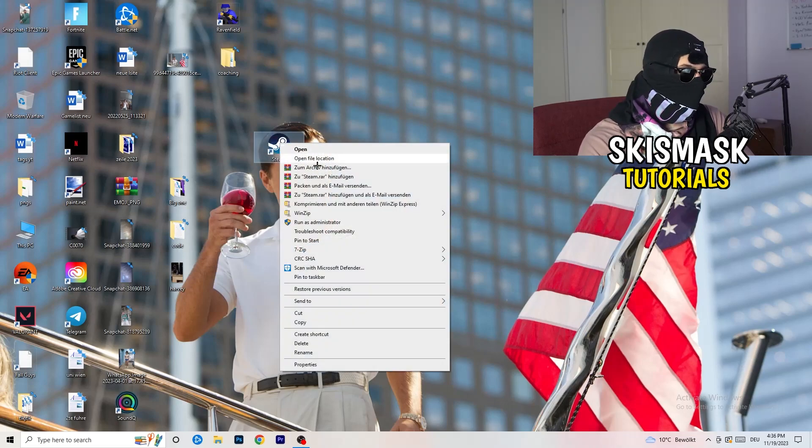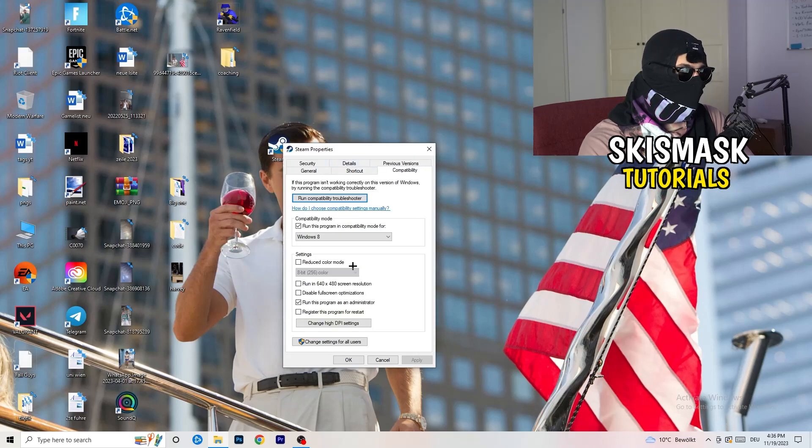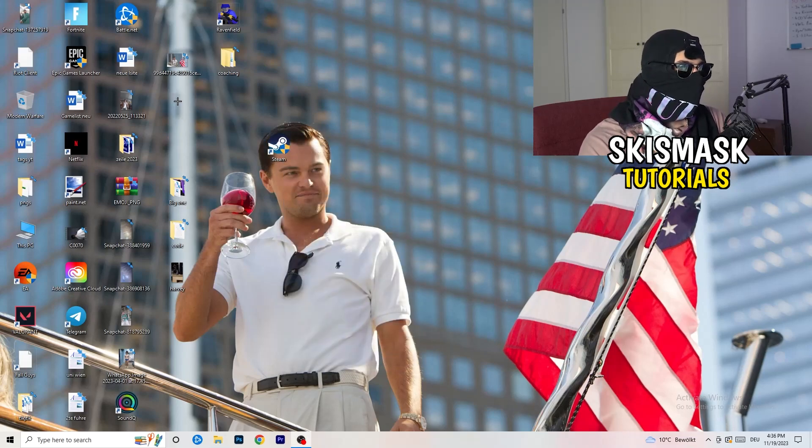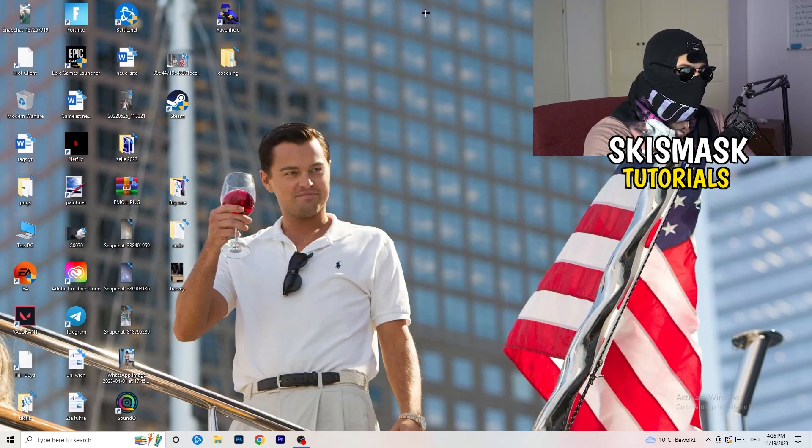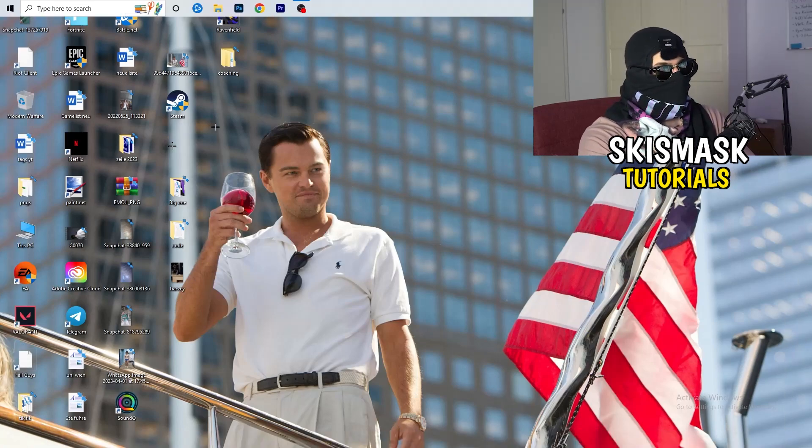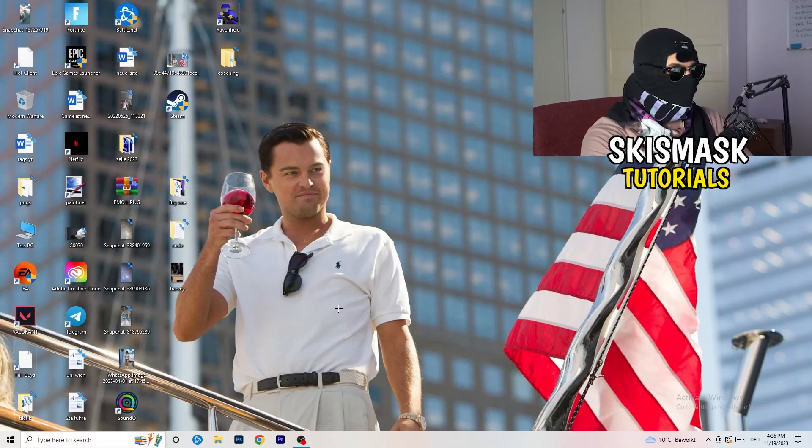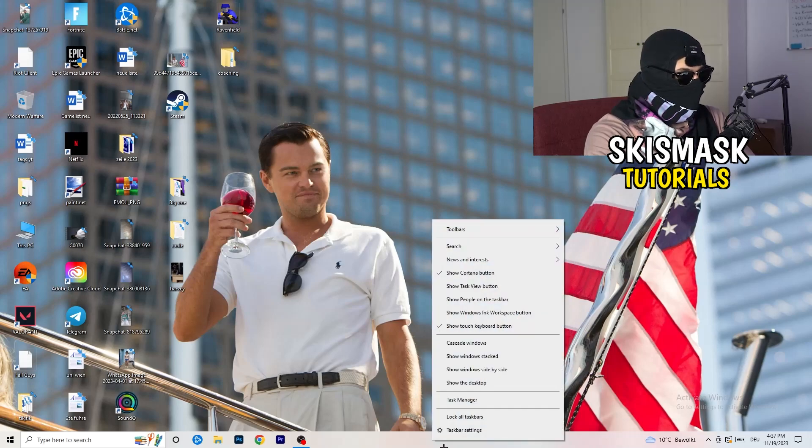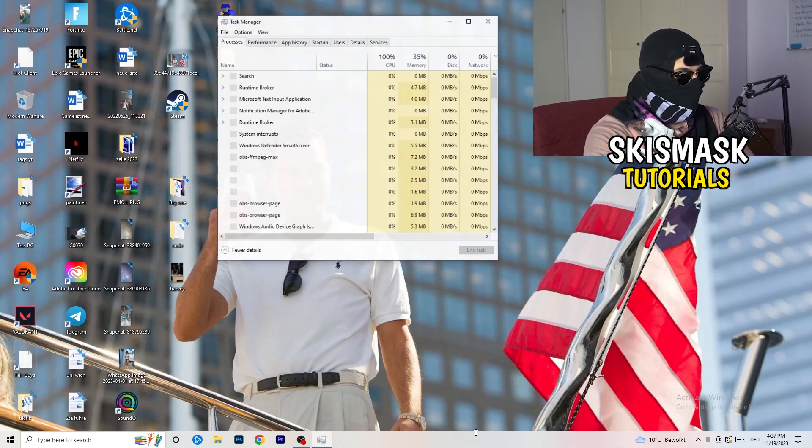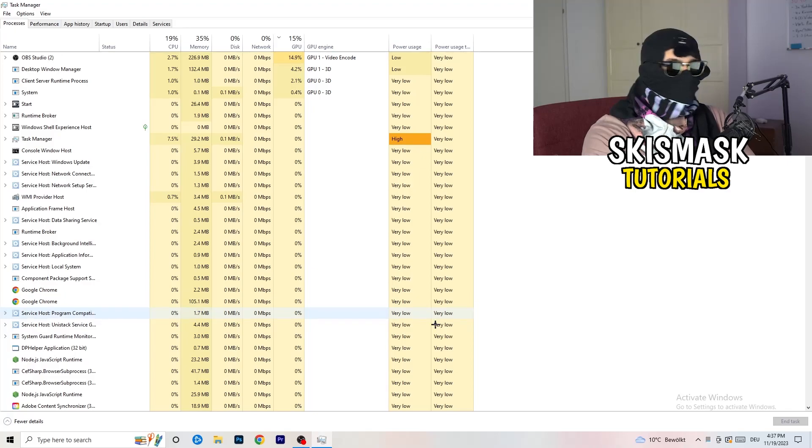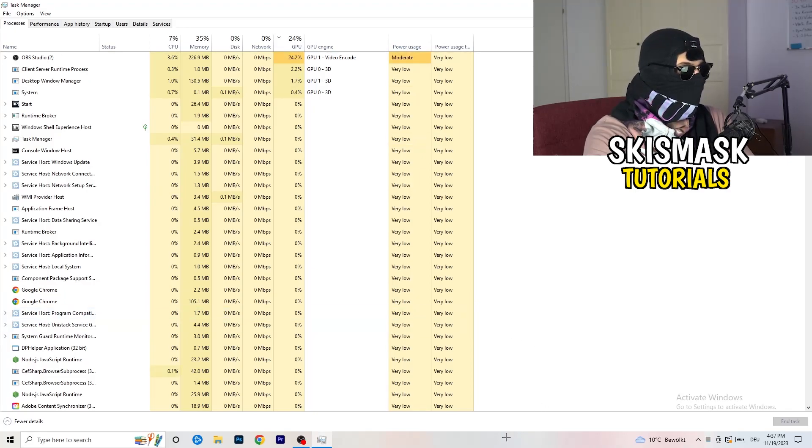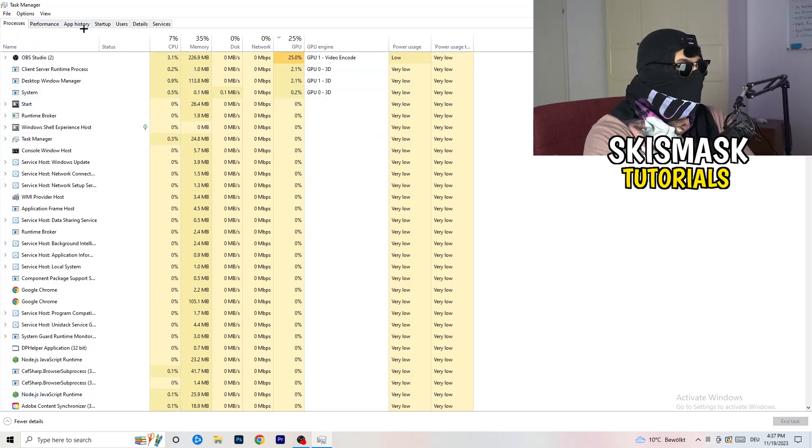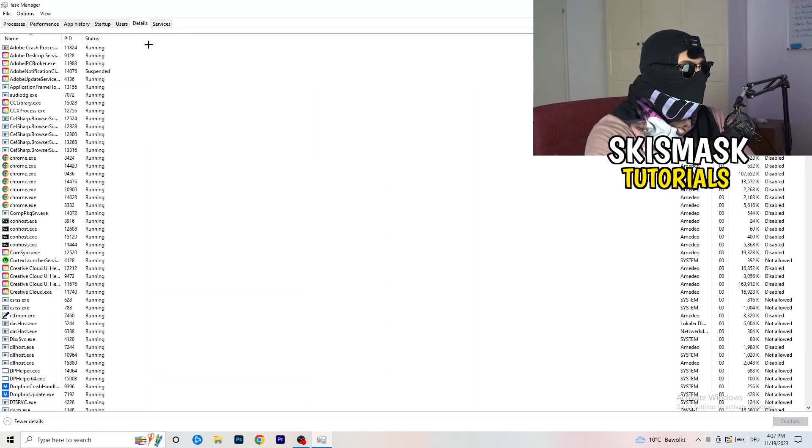Last thing you can do is go to the very bottom of your screen, my taskbar is on the bottom, right click it, task manager. As soon as this one pops up, really simple, you're gonna go to the top left corner of your screen where you're seeing performance, app history, startup, users, details and services. What I want you to do is click on details.